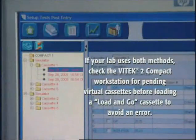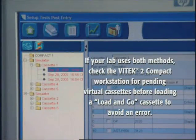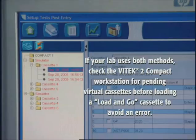If your lab uses both load methods, check the Vitek II Compact workstation for pending virtual cassettes before loading a load and go cassette to avoid an error.